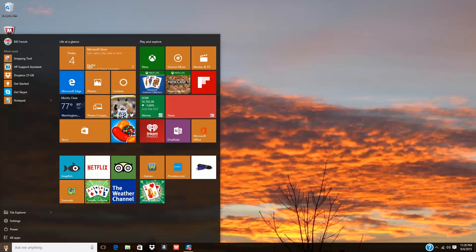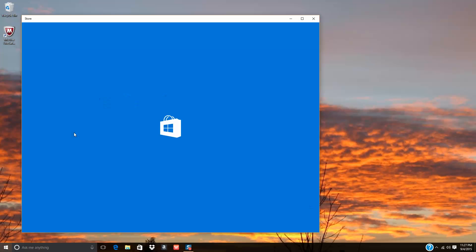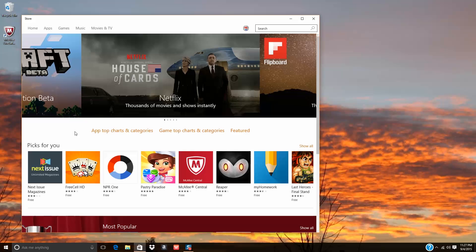That covers driver updates. What about software and app updates? For any software that came with your PC, you can use HP Support Assistant — it'll look for those updates just like it does for drivers. For other applications, like Windows apps you may have installed from the Microsoft Store, you can use the Microsoft Store to check for app updates. Note that you need a Microsoft account to access the Microsoft Store. We really recommend that you make all of these updates before you do anything else after upgrading to Windows 10 — it'll help your PC run a lot smoother.